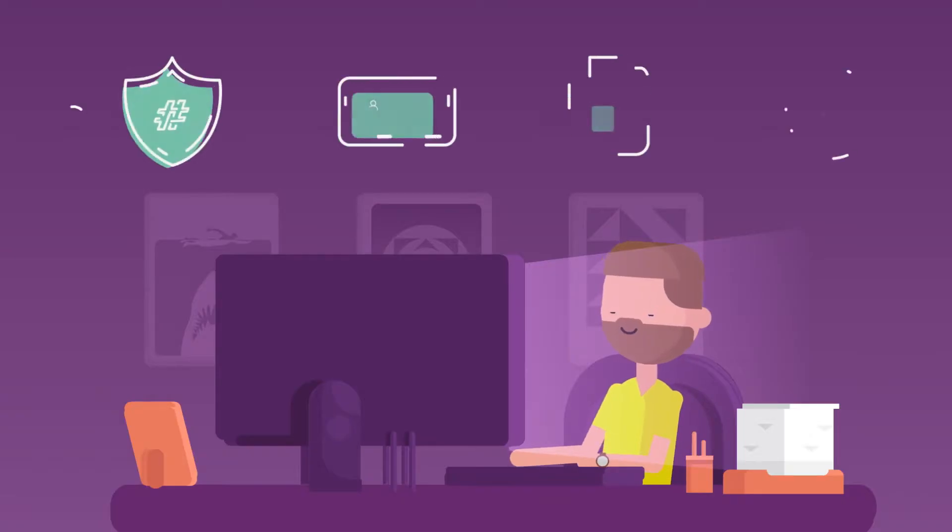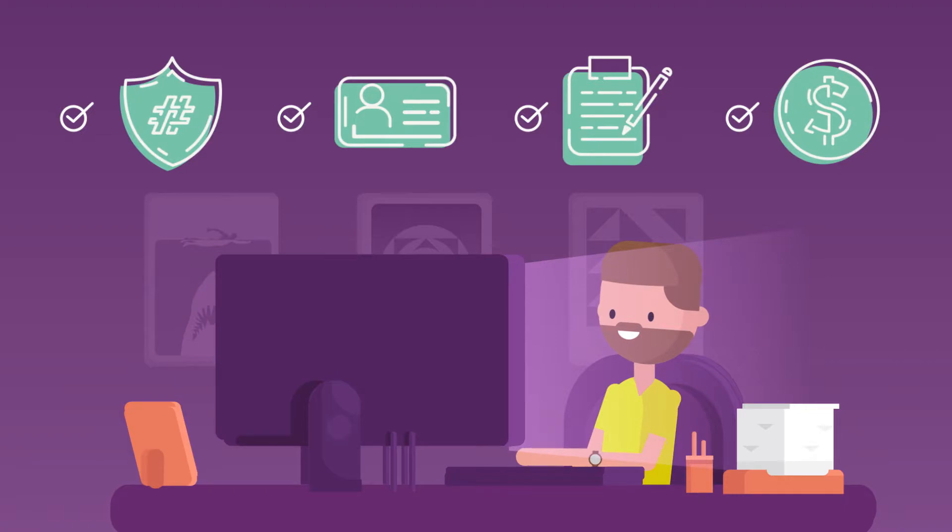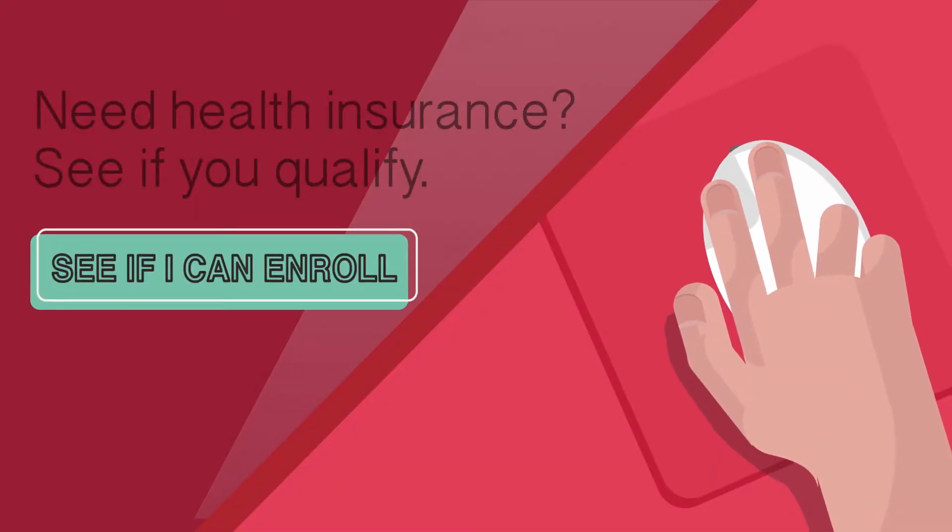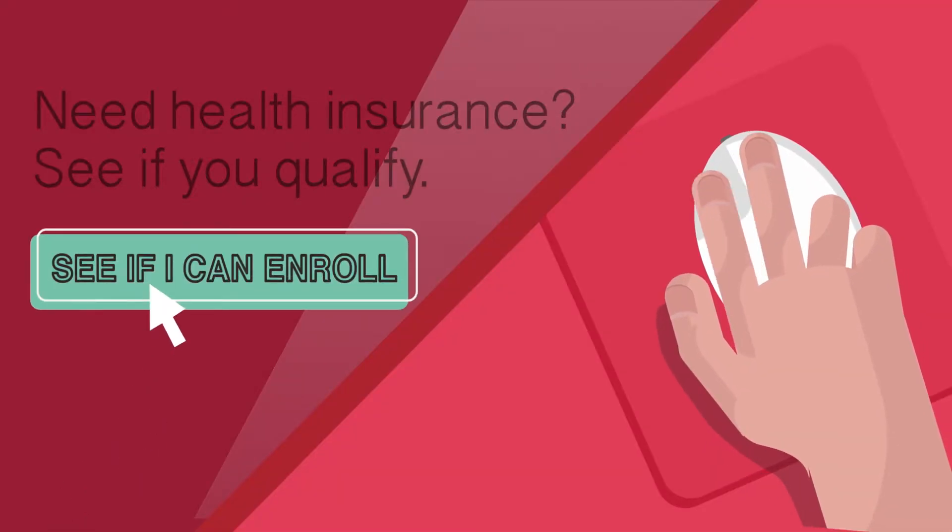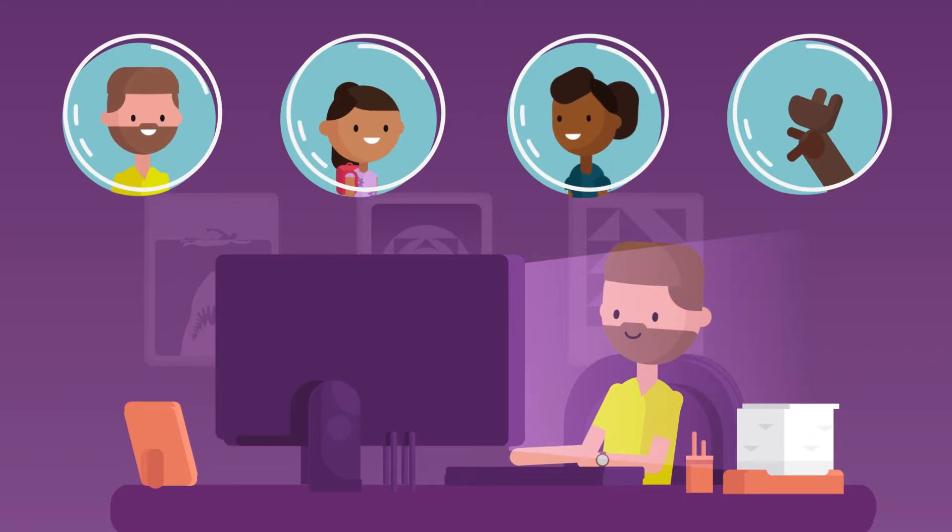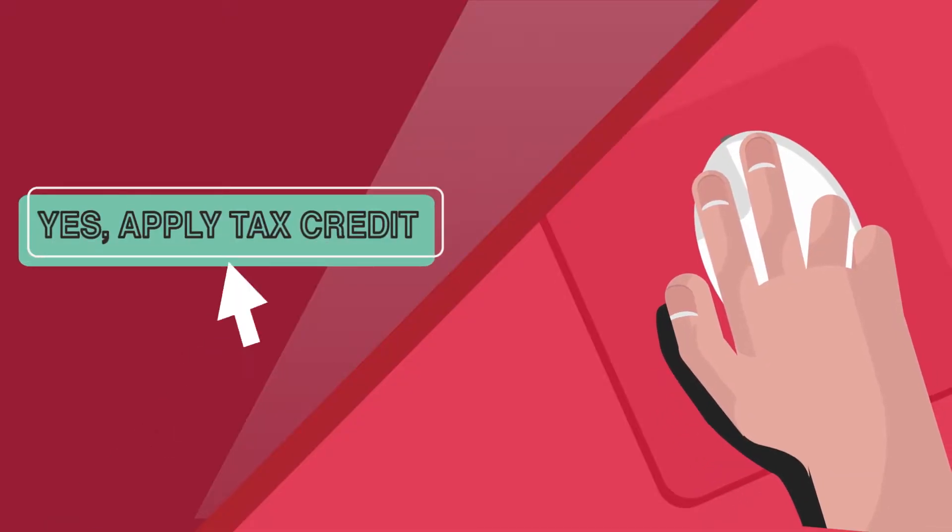First, we'll give you a short checklist of info you'll need on hand so you can fill out that eligibility form in one sitting. Once you're done with the form, we just need you to confirm some of that info you shared about your family and what you want to do with your tax credit, if you get one.